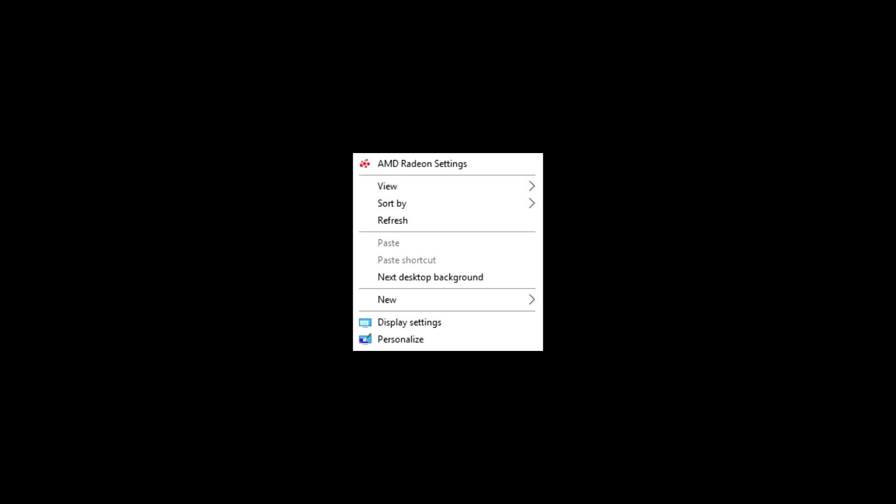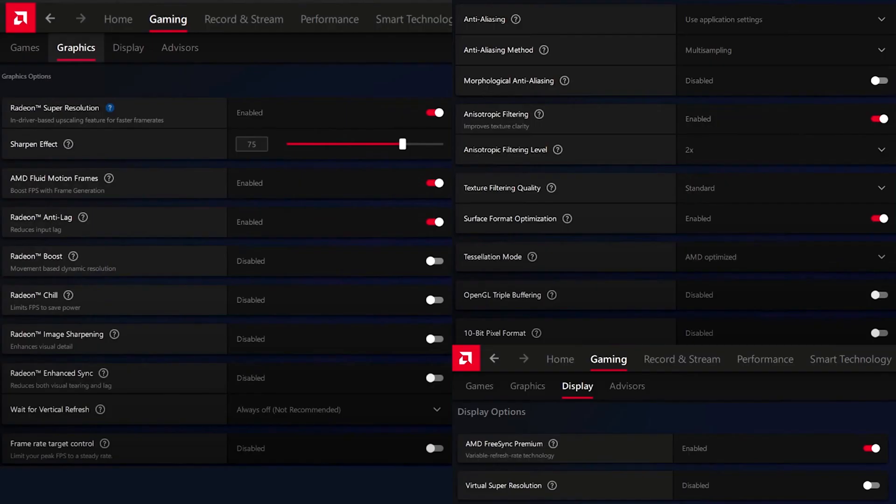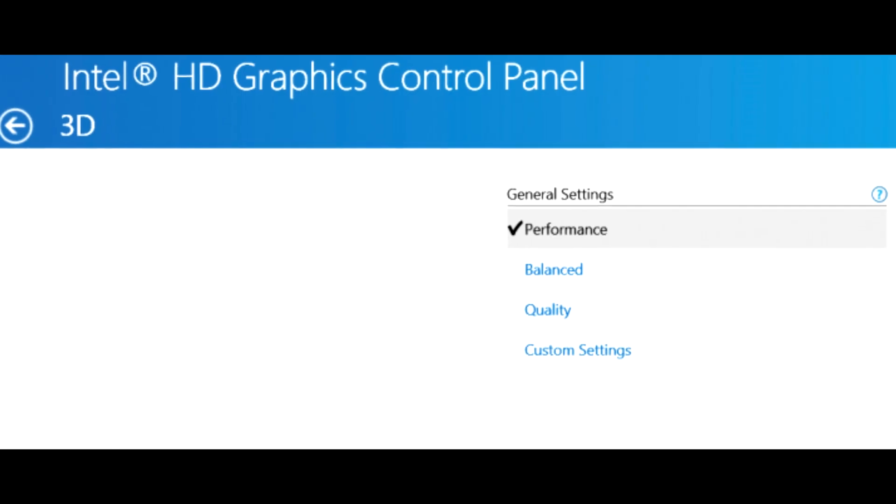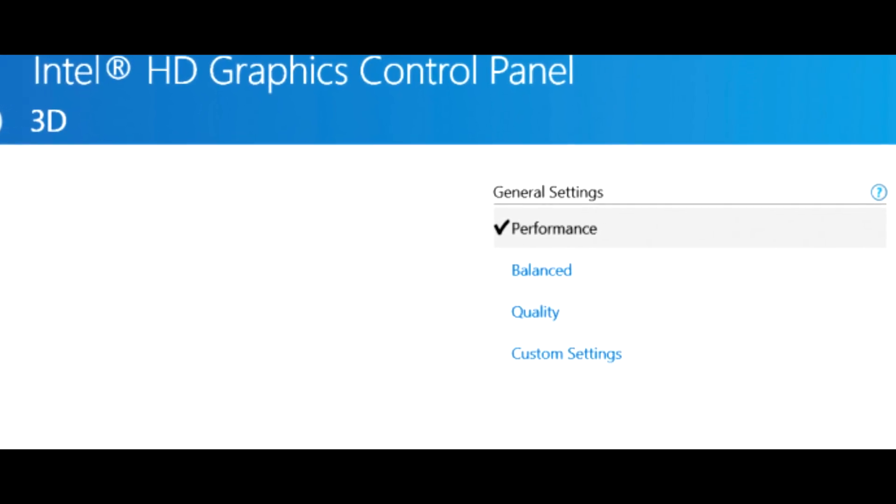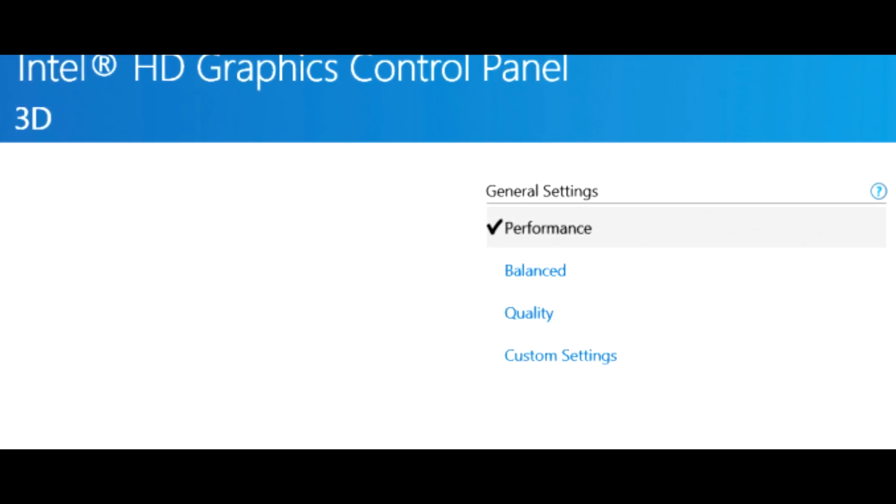Now I'll show you the settings for AMD. Right-click on the desktop and open the control panel of AMD. Then copy my settings. If you have an Intel graphics card, set the setting on Performance Mode.